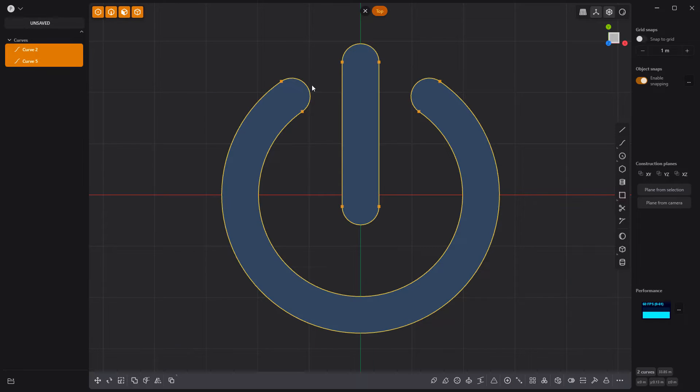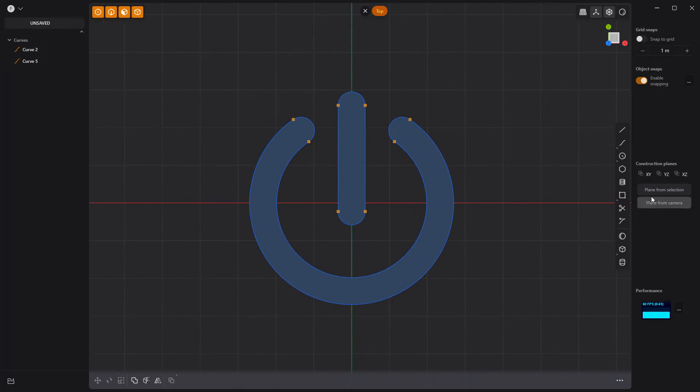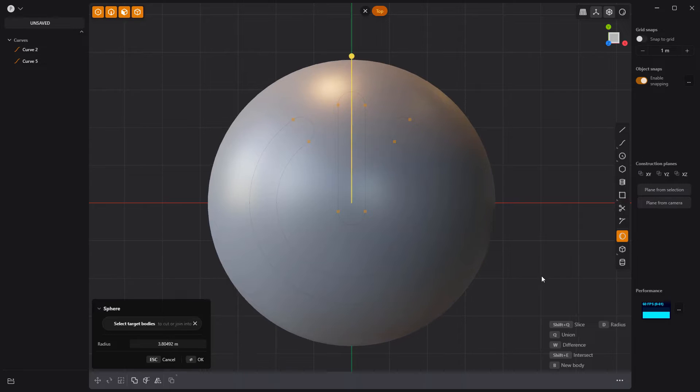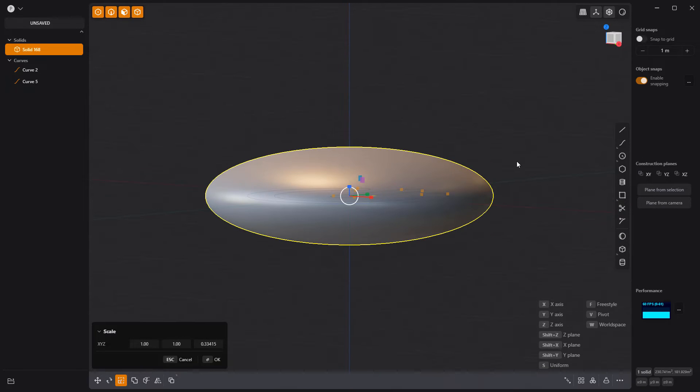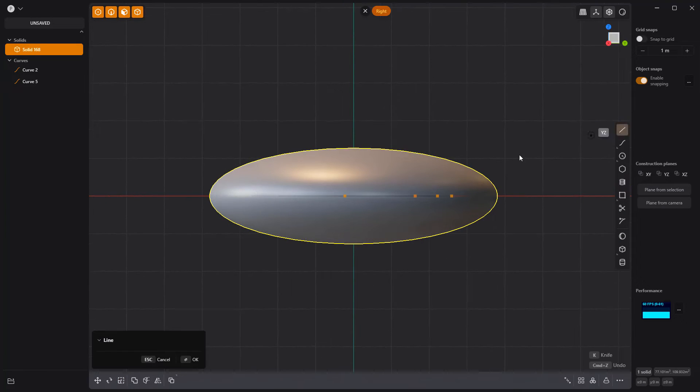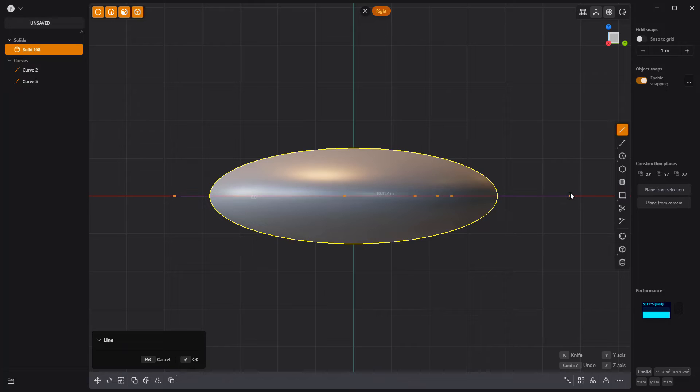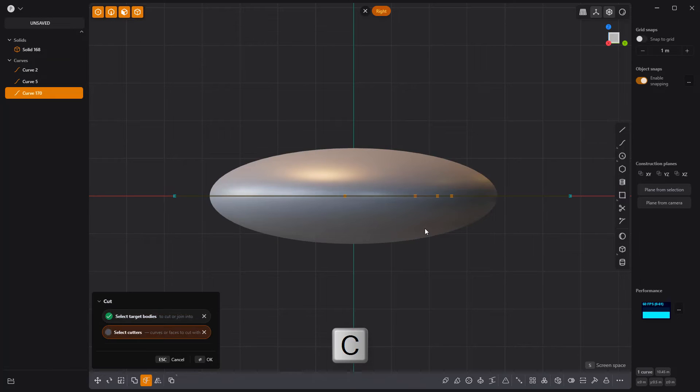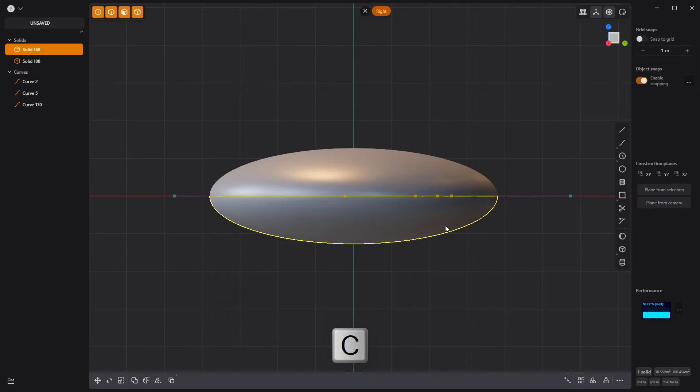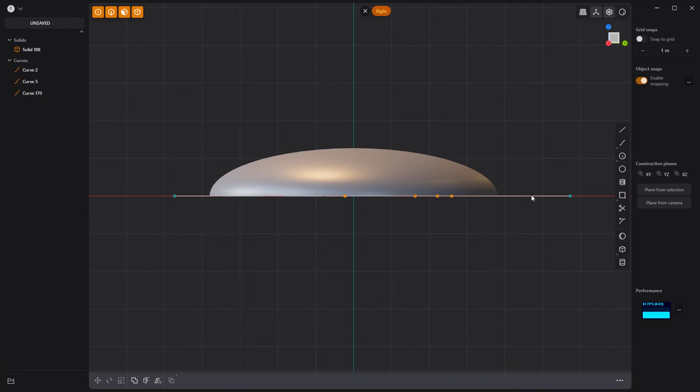Select all curves and press J to join them. Create a sphere solid, then scale it to squash it down. Create a line curve through the center of the sphere, then use it as a cutter to cut the sphere. Delete the lower half of the sphere and the line.